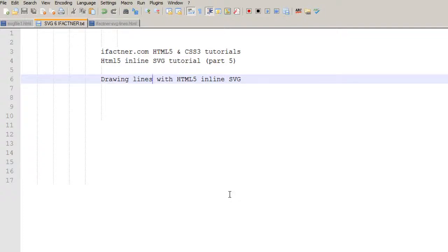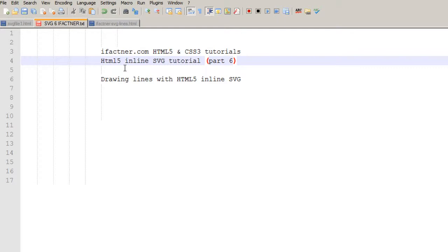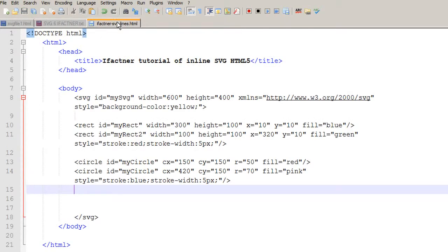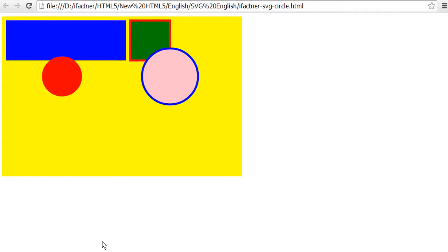Welcome to your sixth HTML5 inline SVG tutorial by ifectner.com. In this tutorial we will be drawing lines with the help of HTML5 inline SVG tags. Up till now we have created a file named ifectner-svg-lines.html and it gives us some rectangles and some circles, and now we will learn how we can draw lines.